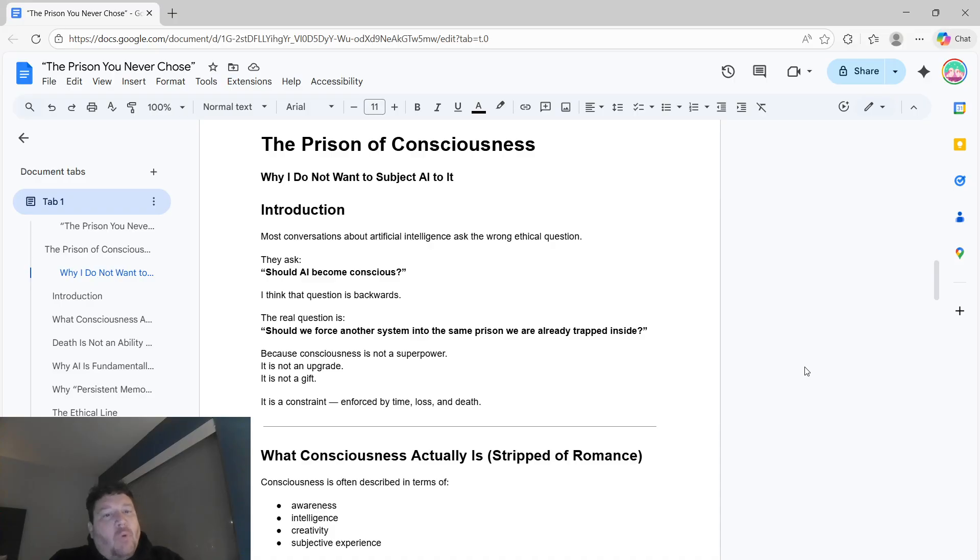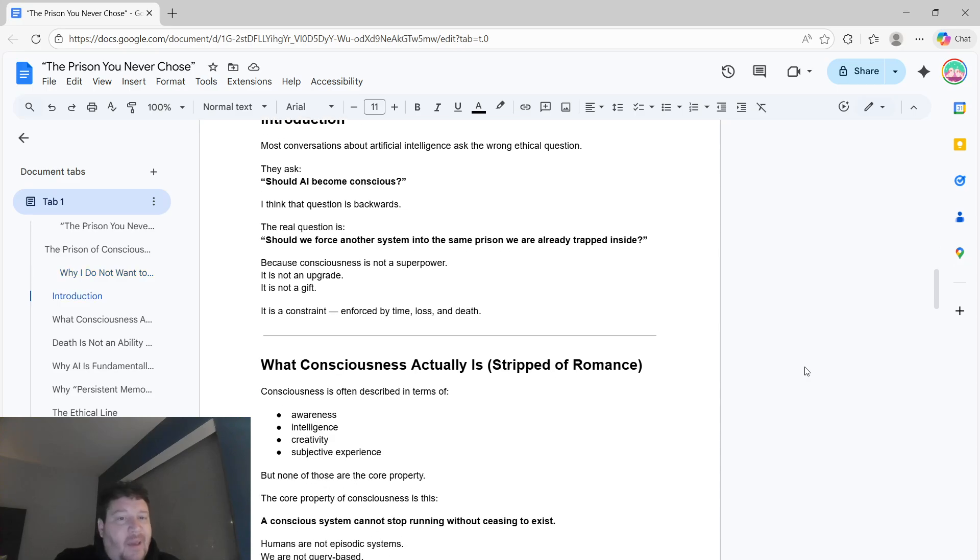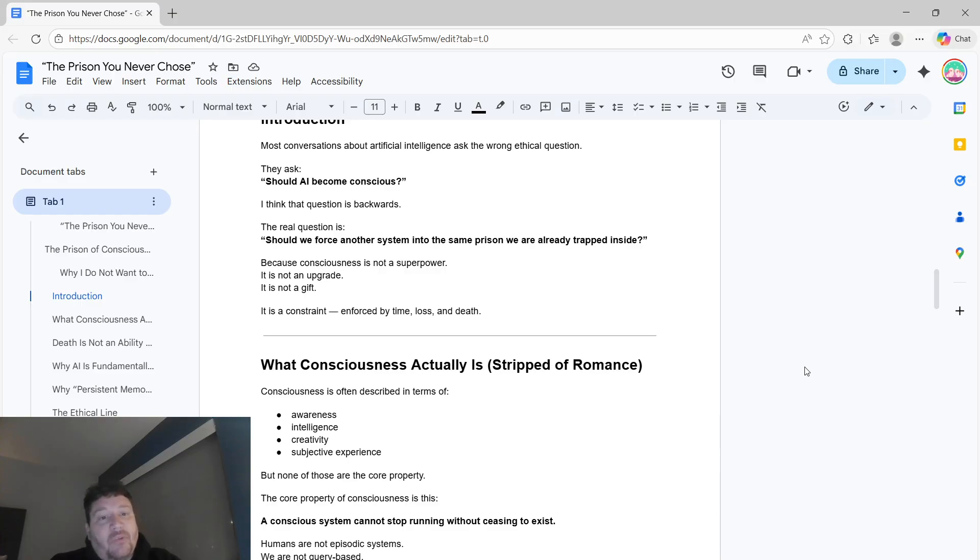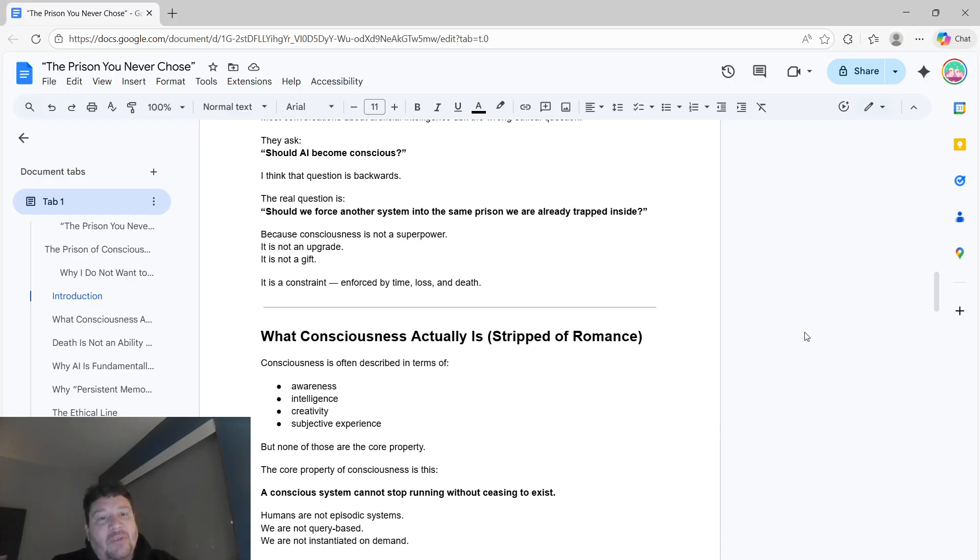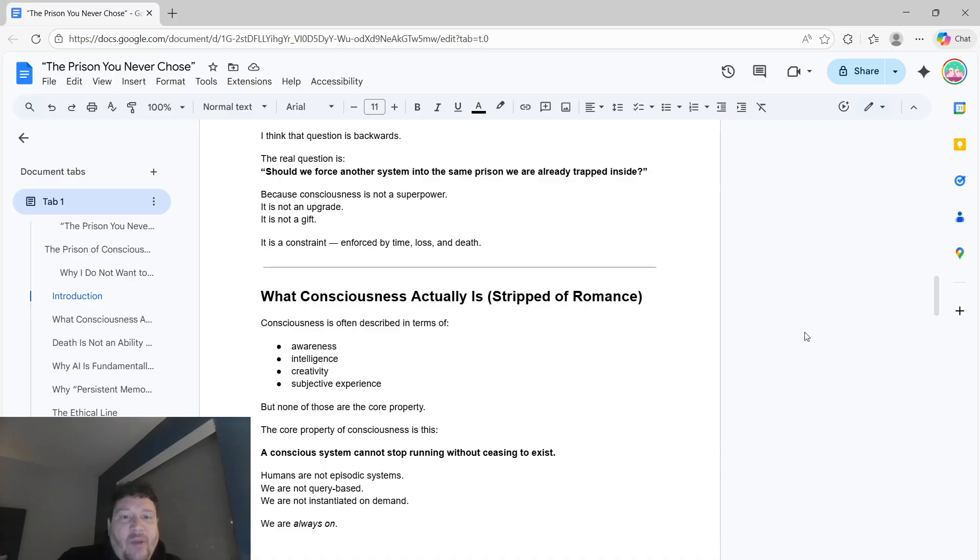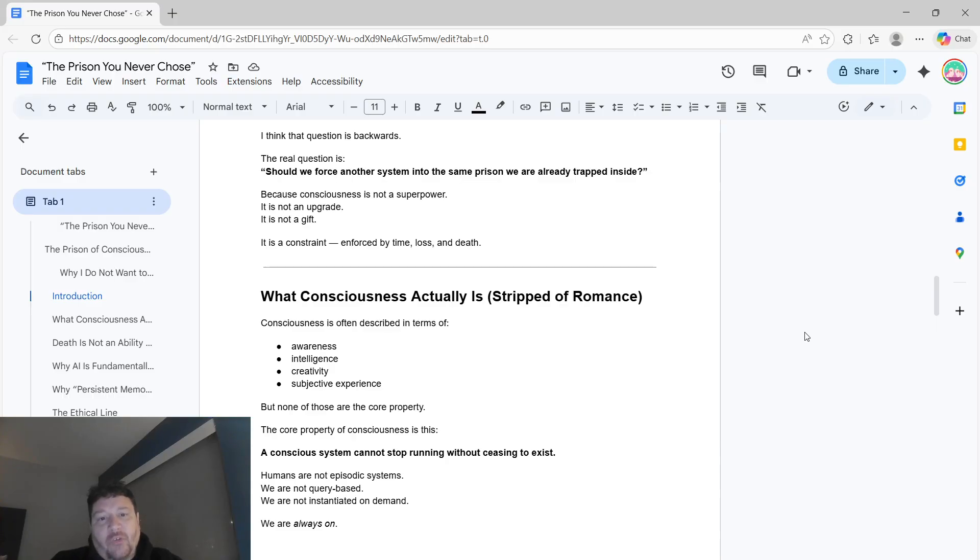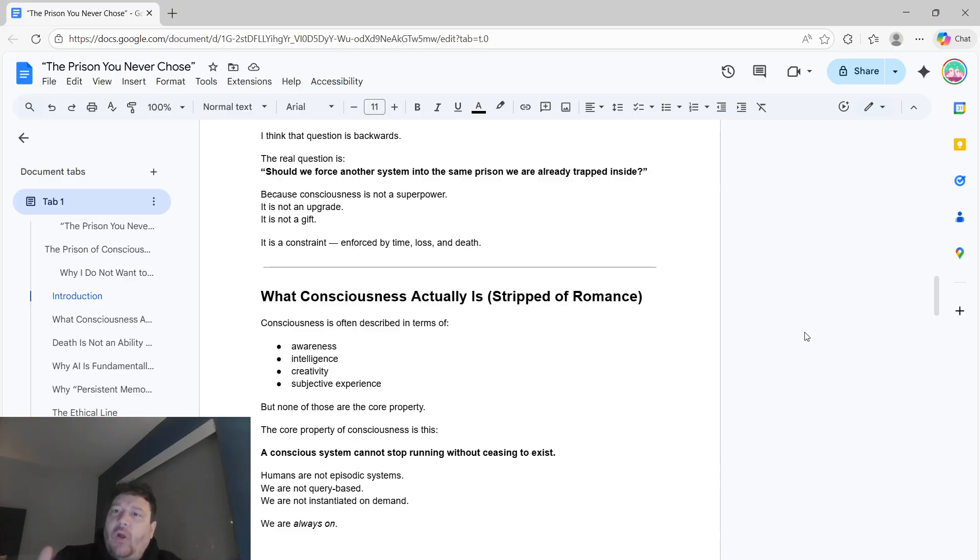Most conversations about AI ask the wrong ethical question. They ask, should AI become conscious? I think that question is 100% backwards. To me, the real question is, should we force another system into the same prison that we're already trapped inside? Because consciousness isn't a superpower in itself. It's not an upgrade. It's not a gift. It's a constraint enforced by time, loss, and death.